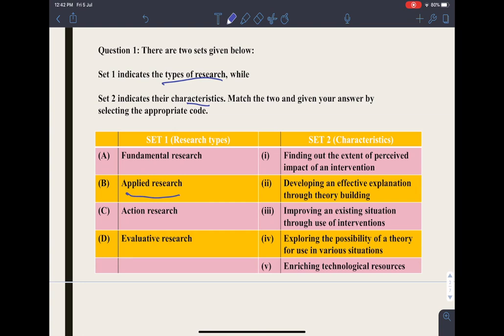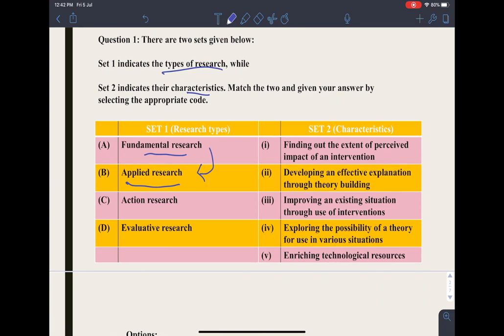Fundamental research can be used for applied research. For example, a researcher wants to research about brand building — the elements of the brand and brand building. Then an organization, wanting to improve its reputation through brand building, can use that fundamental research already done by the researcher to improve its brand building.